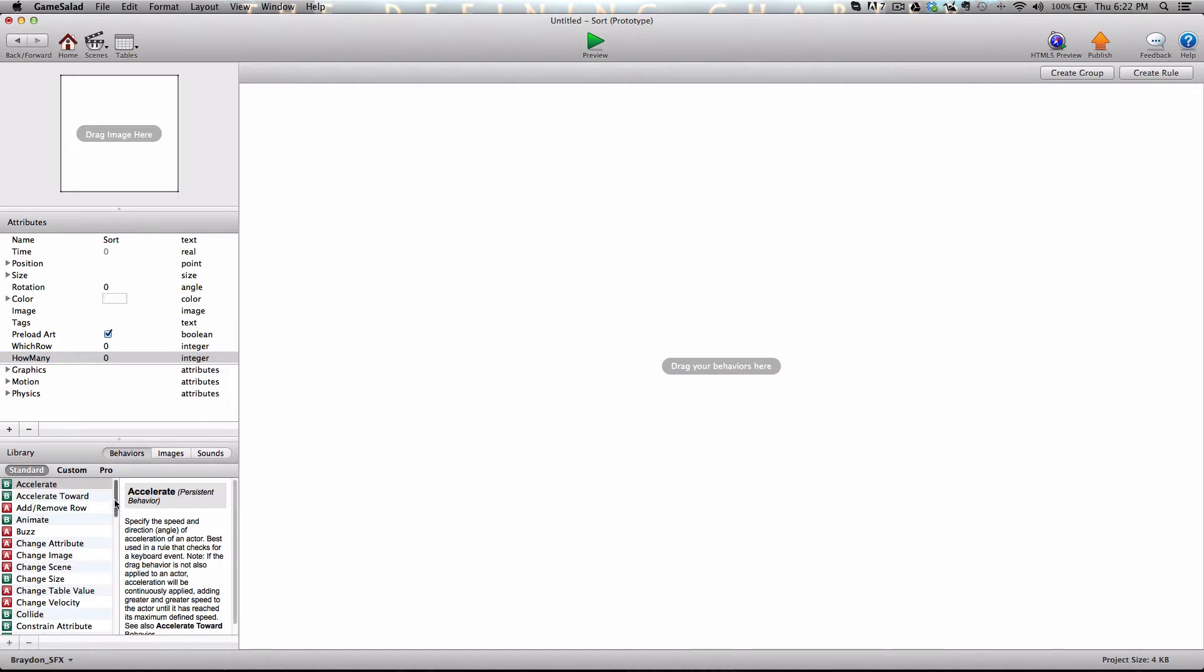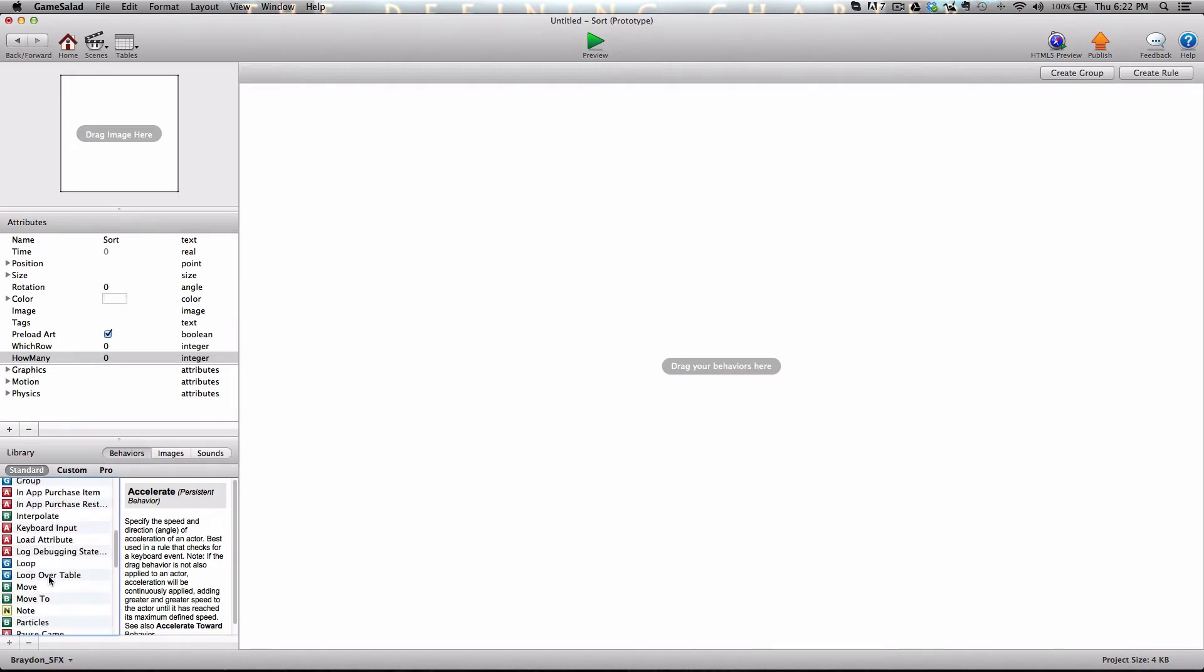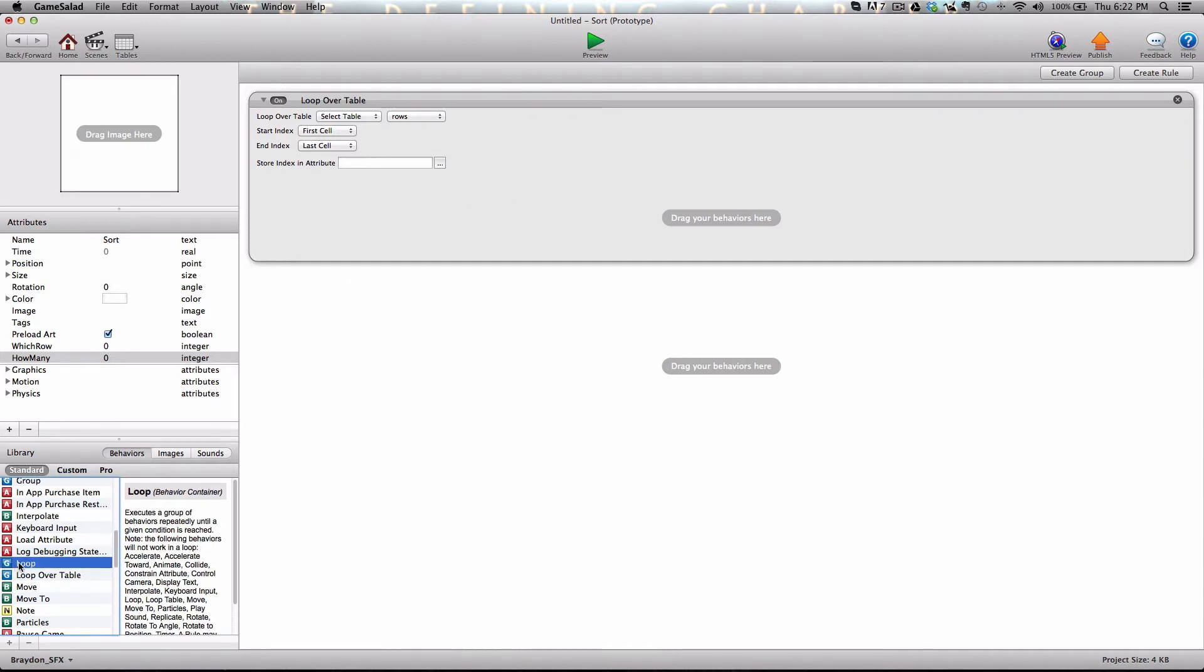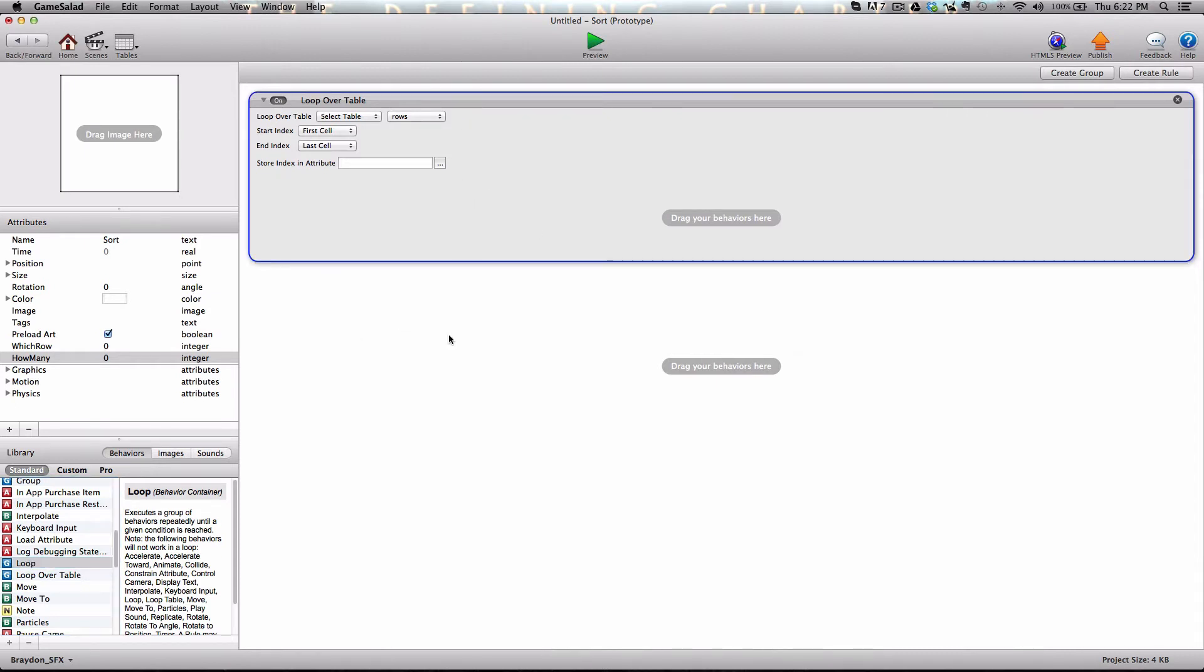All right. In your library, scroll down and find the loop over table behavior. I don't know if I've ever done a demo with the loop over table. I've used the loop behavior, which can be used to loop over a table. But this one's easier to use. You don't have to set up as much stuff. And so we're going to use this one for our purposes today.